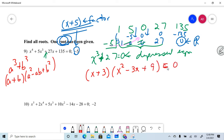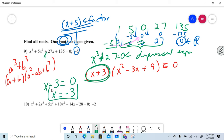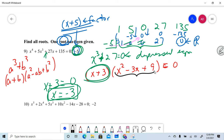So (x + 3)(x² − 3x + 9) = 0. I can set x + 3 equal to zero and solve, which gives me x equals negative 3. So not only was negative 5 a root, x equals negative 3 is also a root.